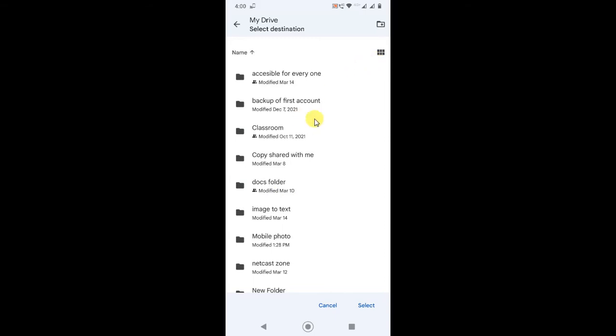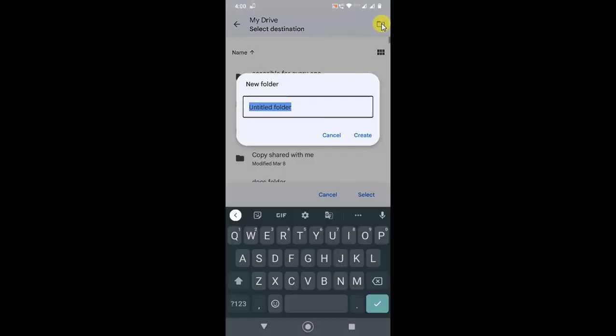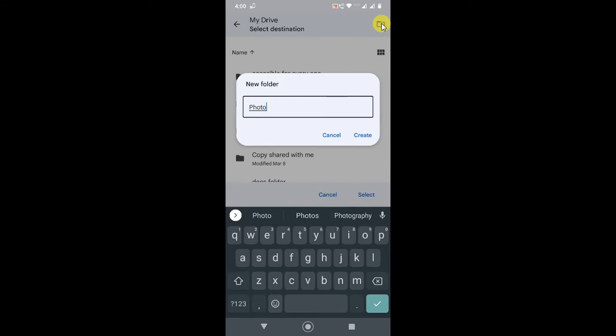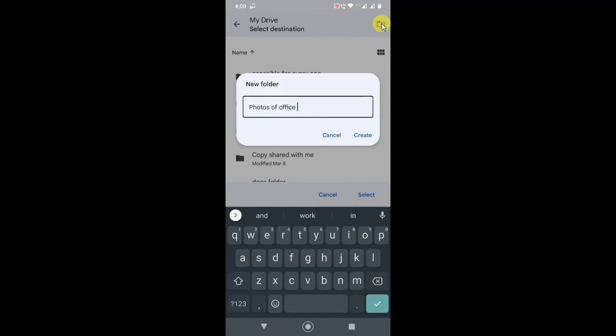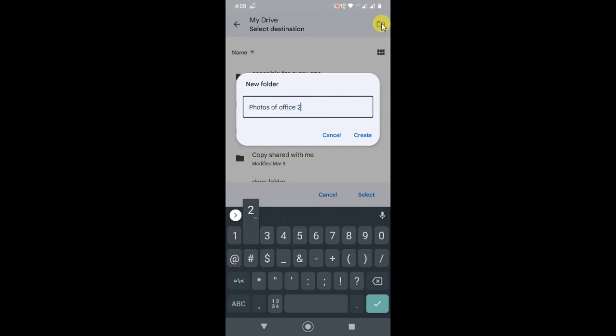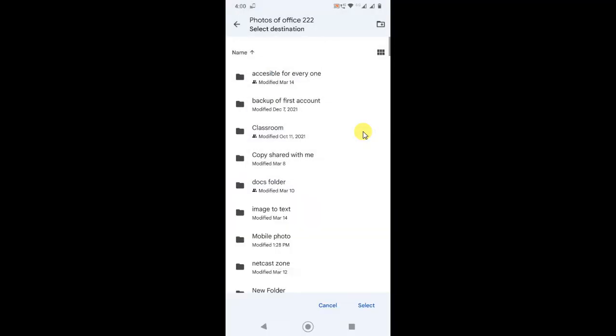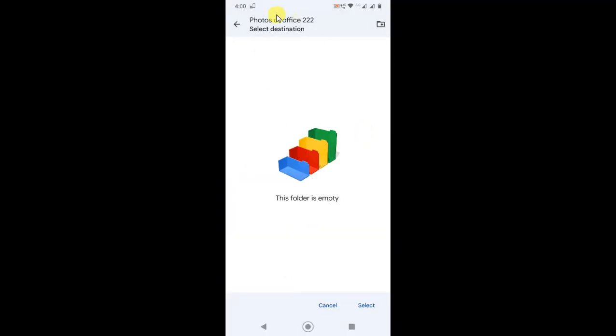If you want to create a new folder, you can create from here. Just click on it and create folder. Give the name as you want, like photos of school. Just create the folder. The folder has been created.